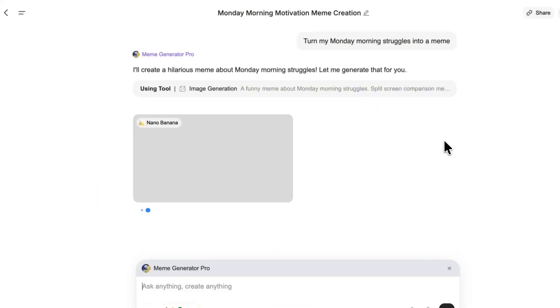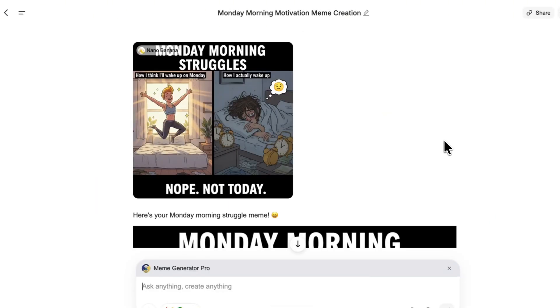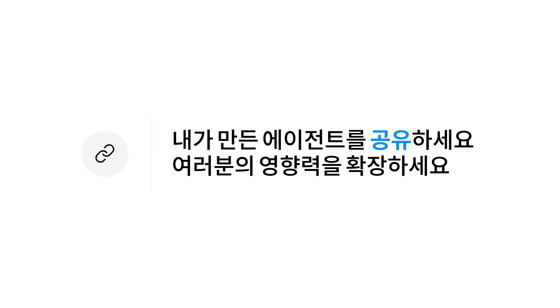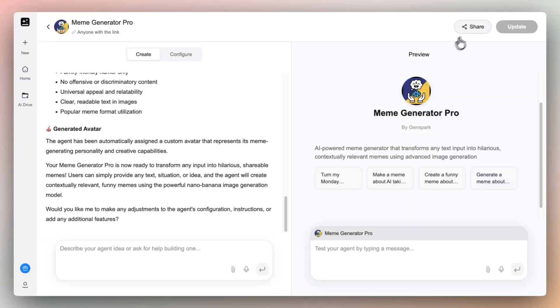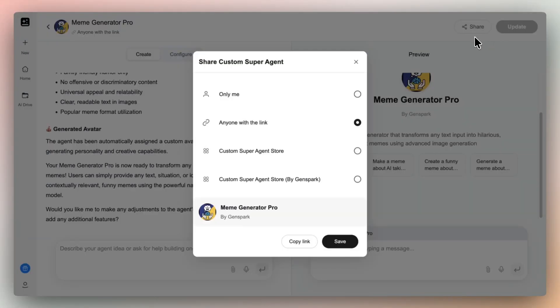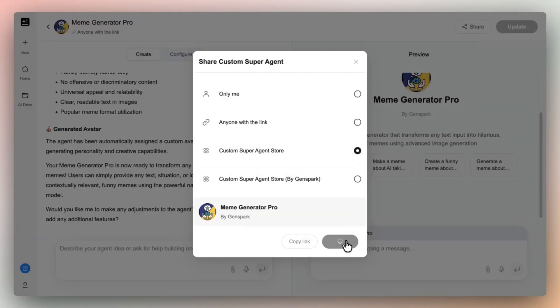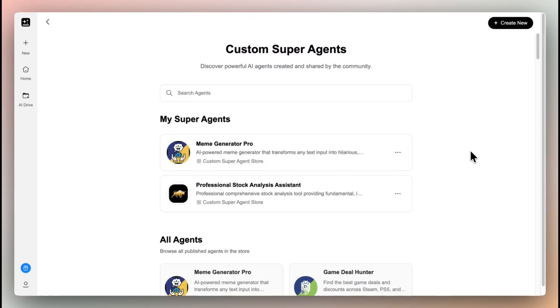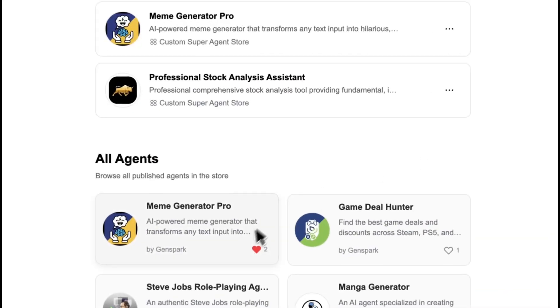No need to reinvent the wheel. Made something great? Share it with the world. Publish your agent to the custom super agent store and let others benefit from your work.